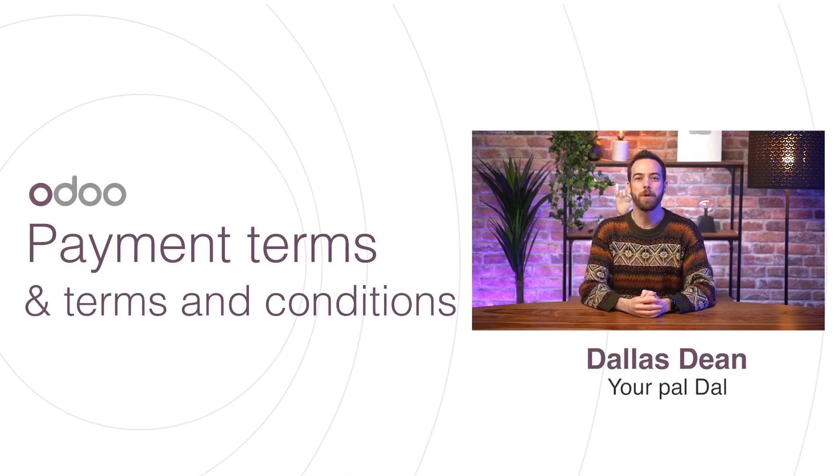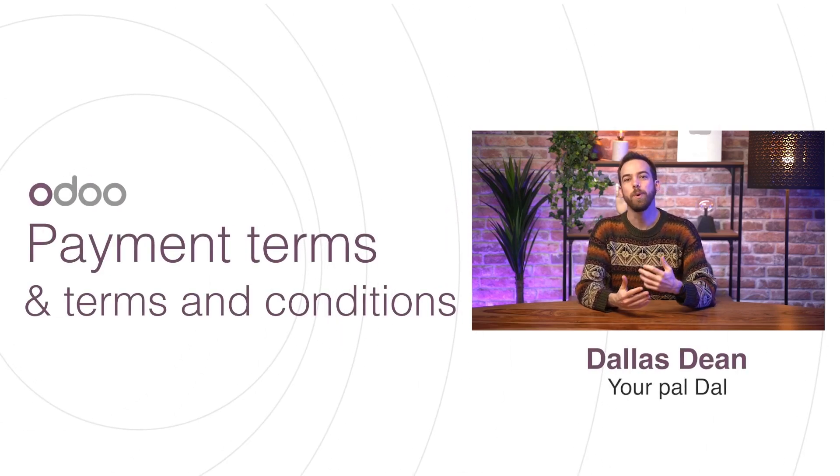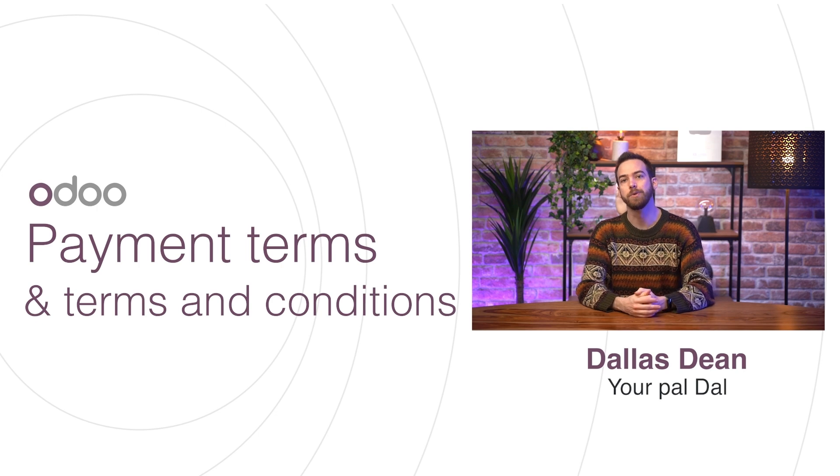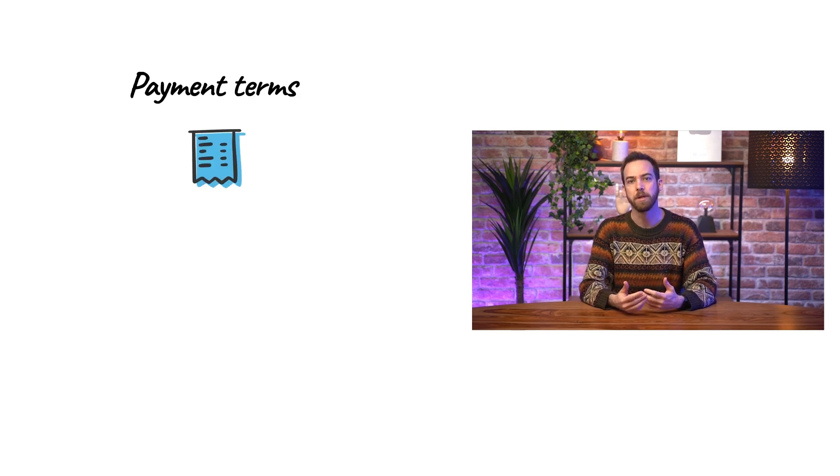Hi Jero Doers and welcome back. In this video we'll see how to configure your payment terms as well as your terms and conditions. To ensure invoices are paid correctly and on time we need to add payment terms.